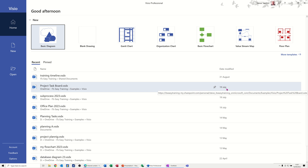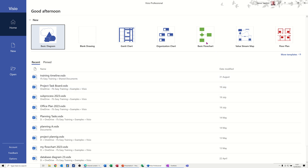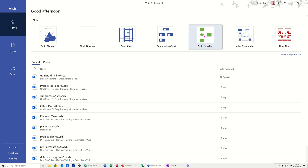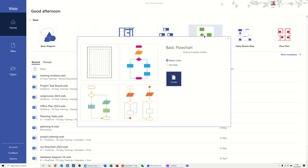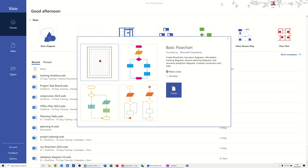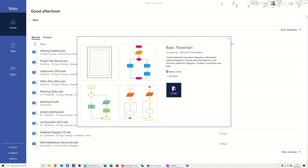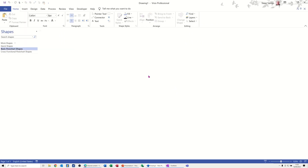Hi guys, welcome to this session in Microsoft Visio. In this module I want to show you the top three diagrams that are used in Visio. I'm going to start off with a basic flowchart, so I'm clicking on the flowchart template, going for a blank one — you've got these preset ones you can start with, but I'm just going to create that one.